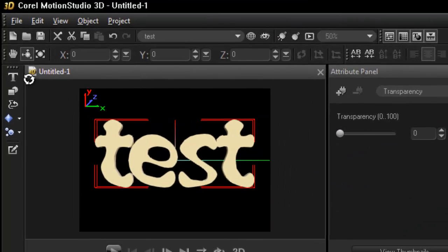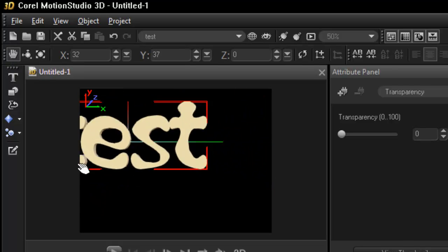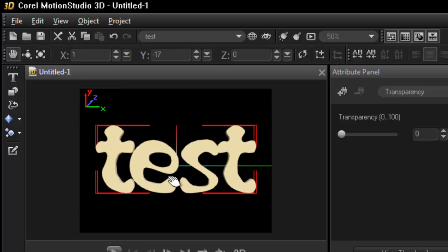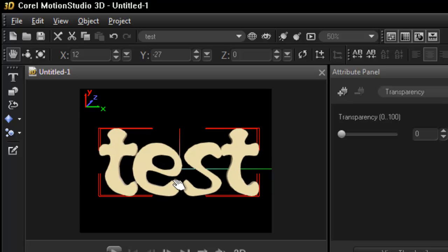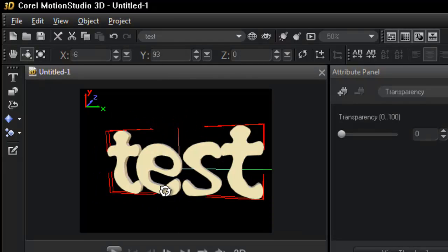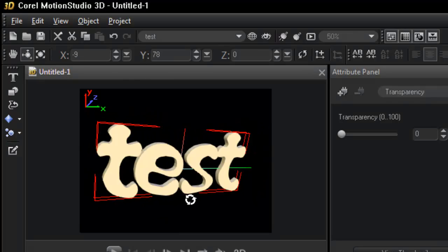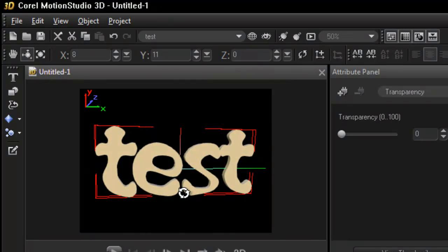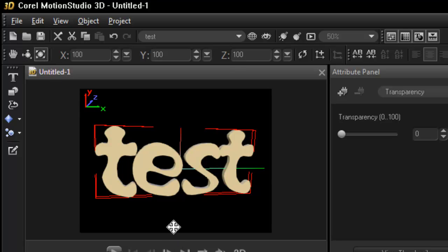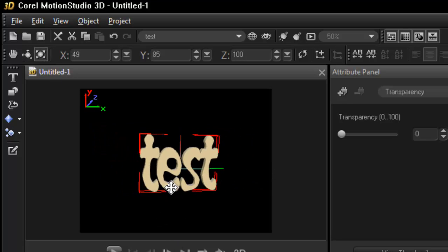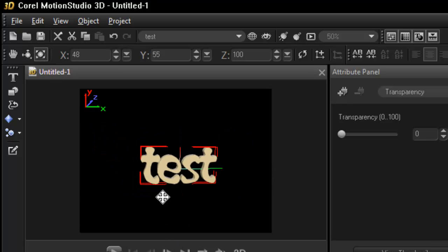So this is your move tool. This allows you to move wherever you want your text to be. This is your rotate tool. This will allow you to position or rotate whatever desired angle you want. And then this is your resize tool. So if you want it smaller or bigger then you can do it with this tool here.